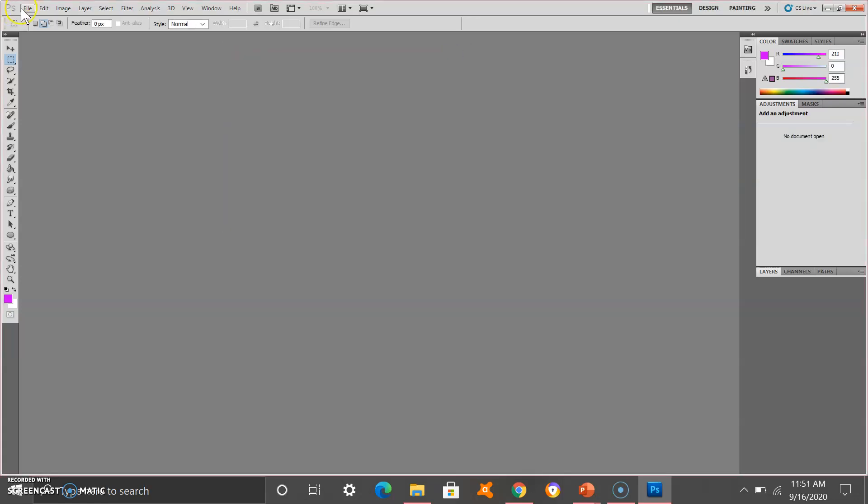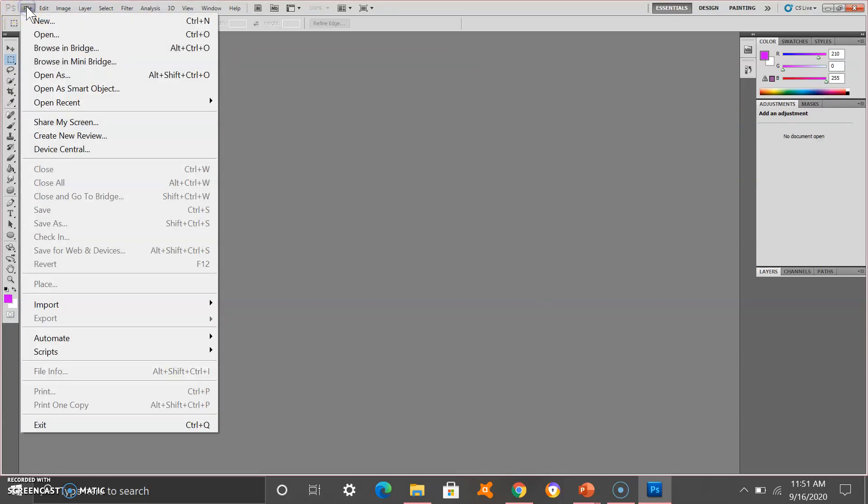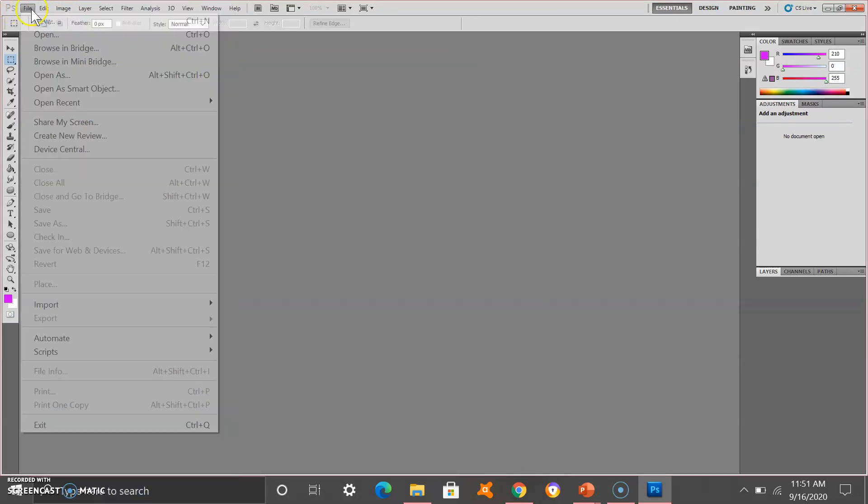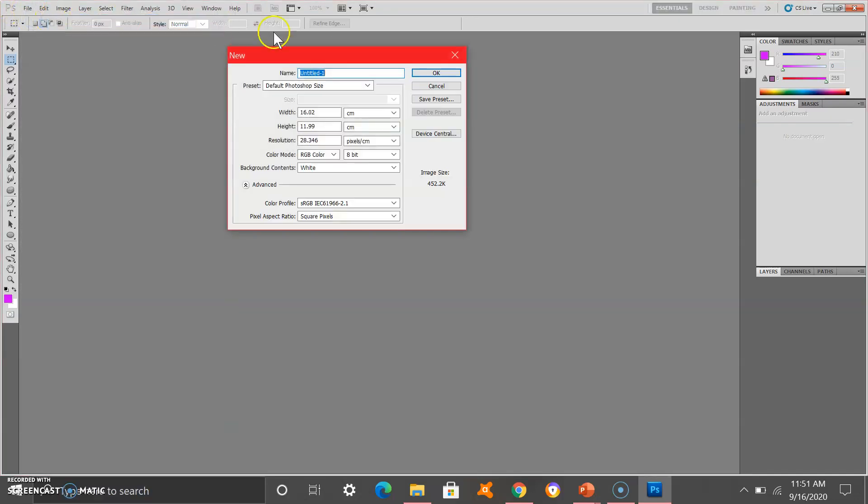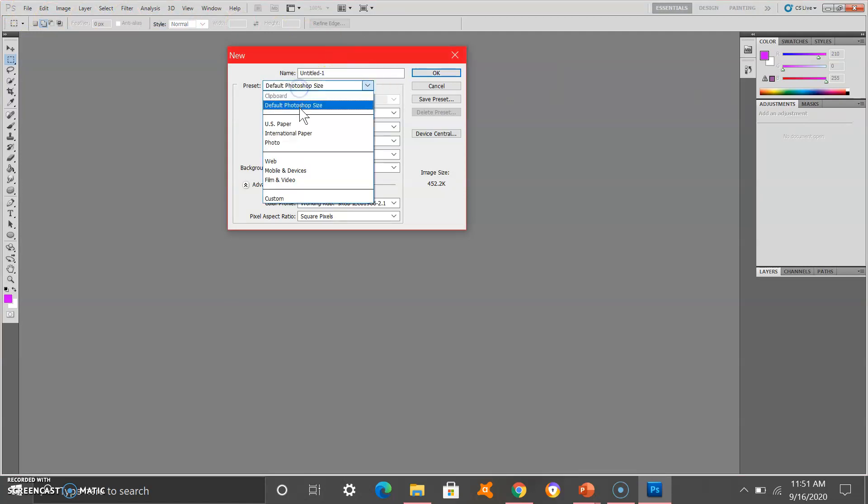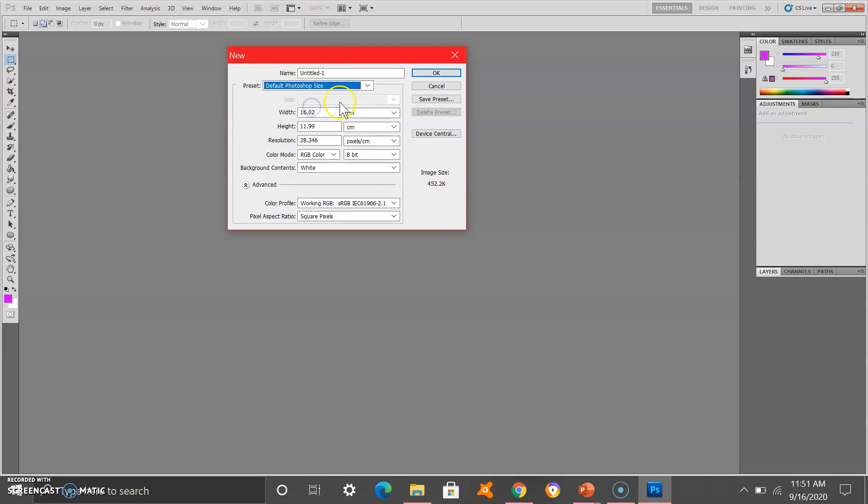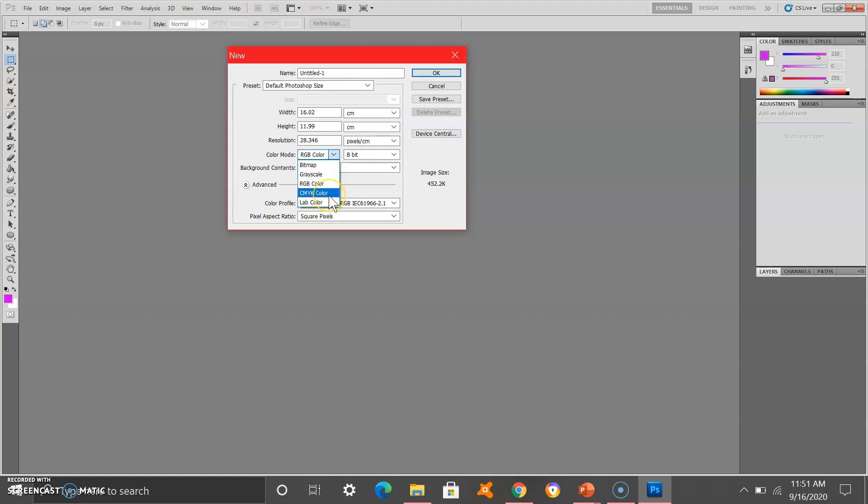First, you go to File, New. Select the default Photoshop size or you can use your own size if you want. Make sure that the color mode is either RGB or CMYK. Press OK.